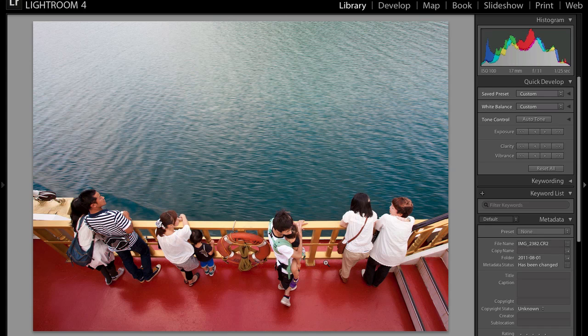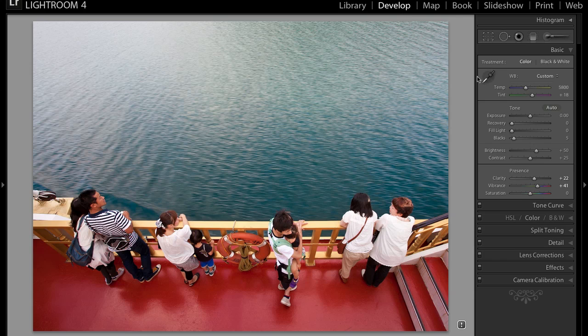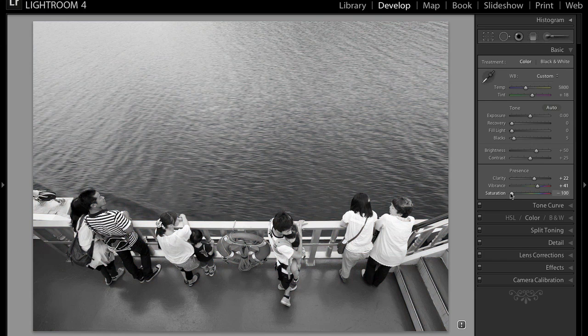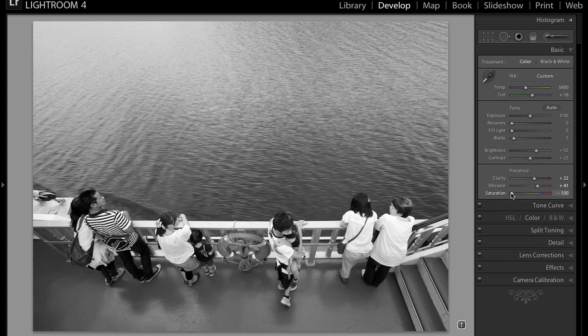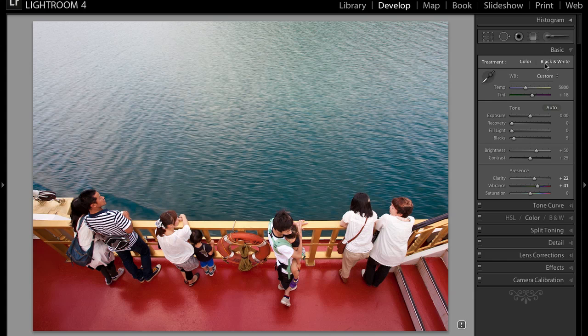So the first thing you want to do is convert your image into a black and white image. And you do that using this treatment setting here on the top of your basic panel. A lot of people just desaturate their image using the saturation tab, pulling it to negative 100, but the right way to do it is by clicking the black and white setting on the treatment panel.